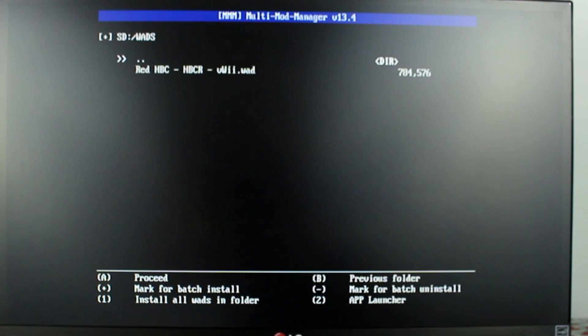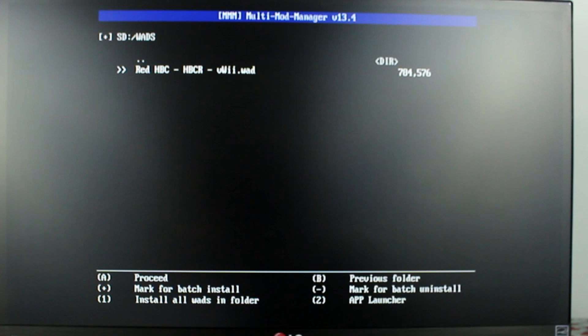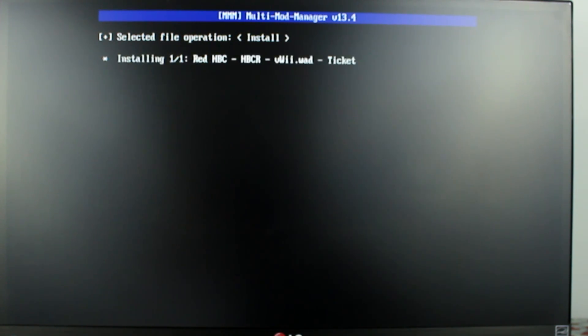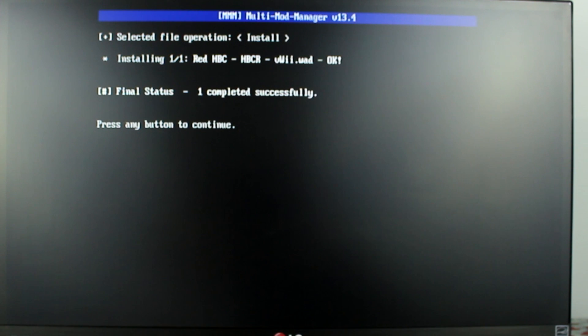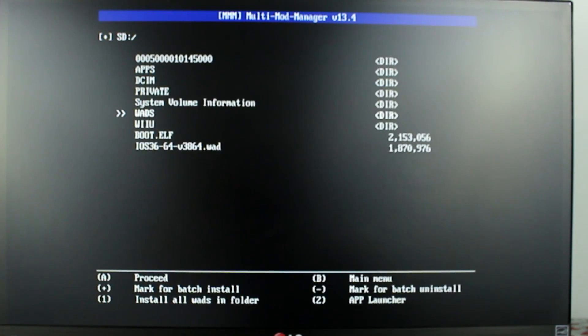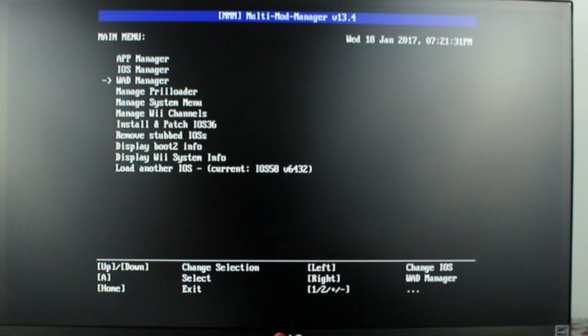On this page select the homebrew launcher which you downloaded earlier then press A. When it's finished press A. Press B twice to back through the menus then press the home button.